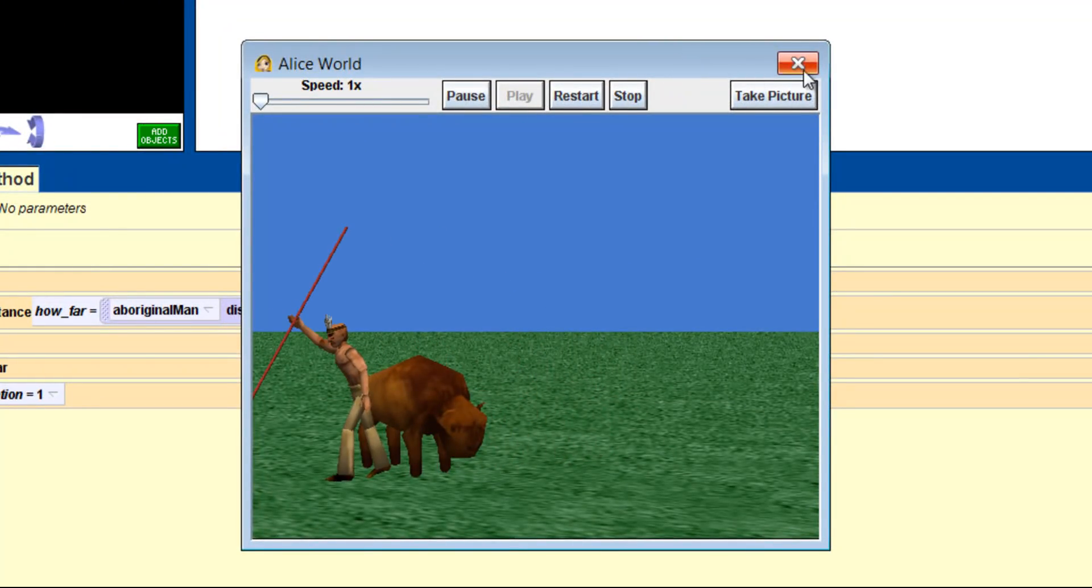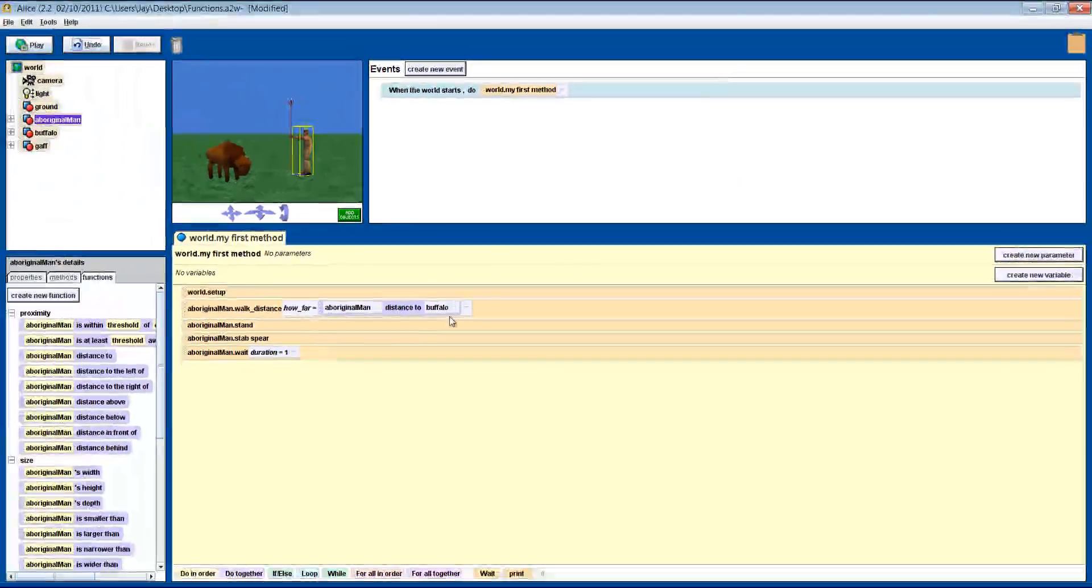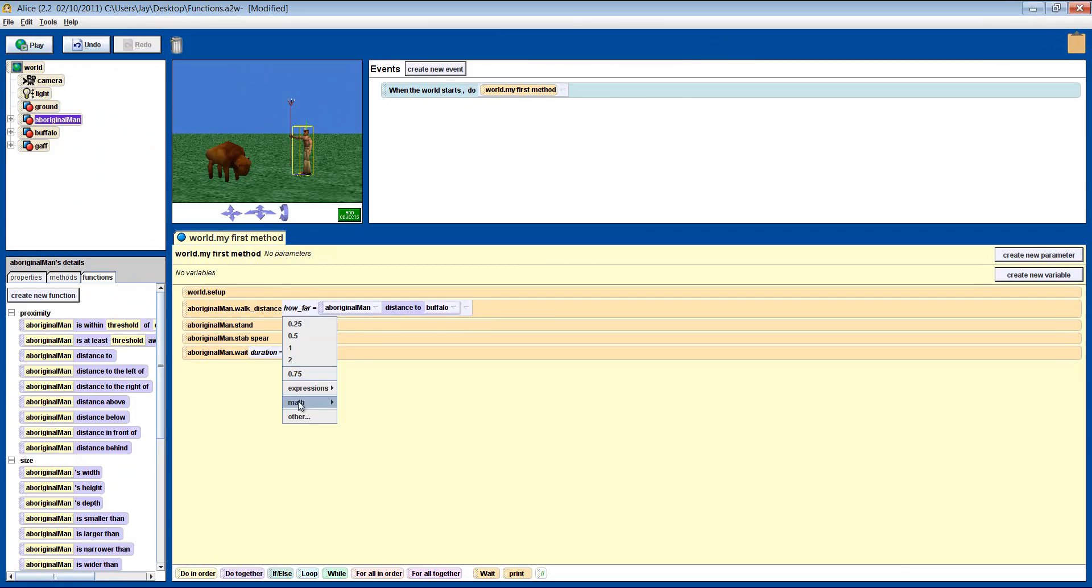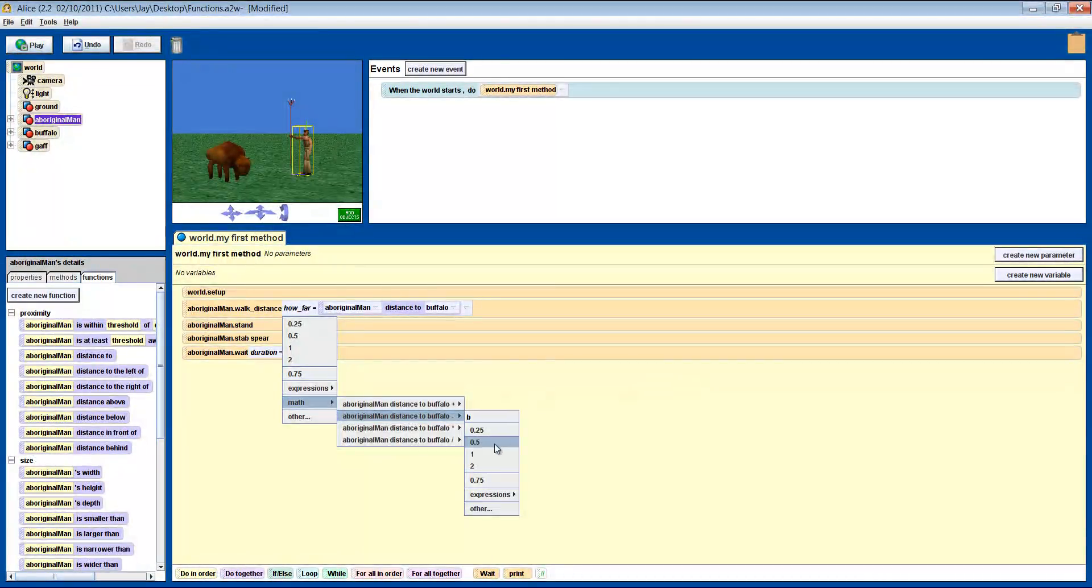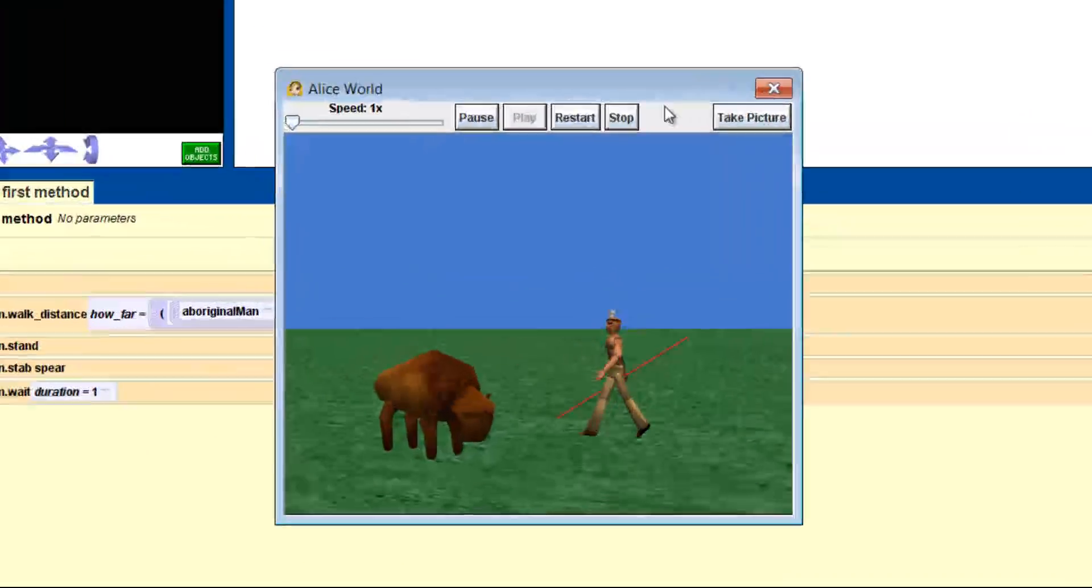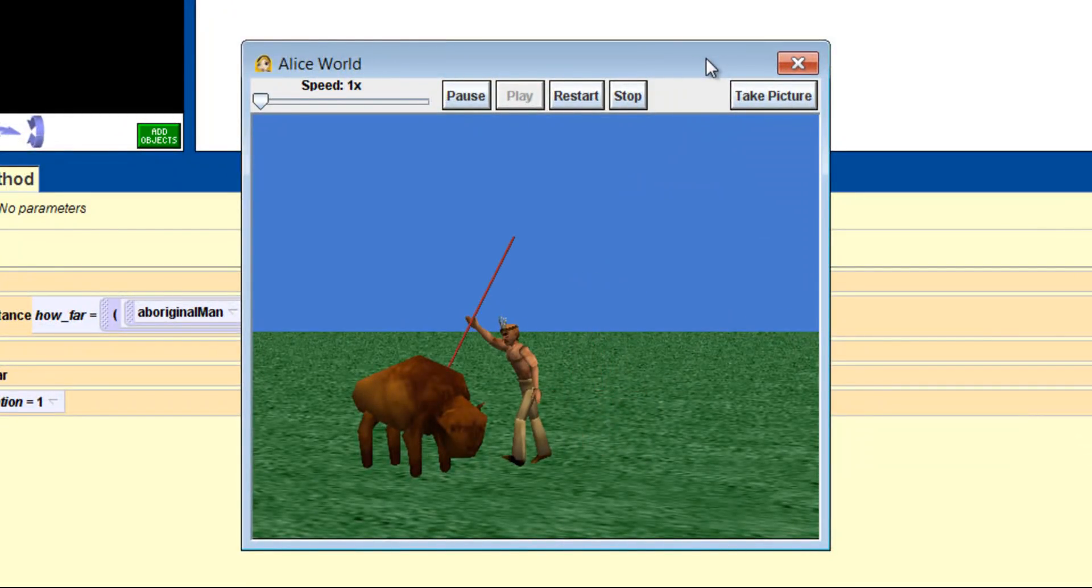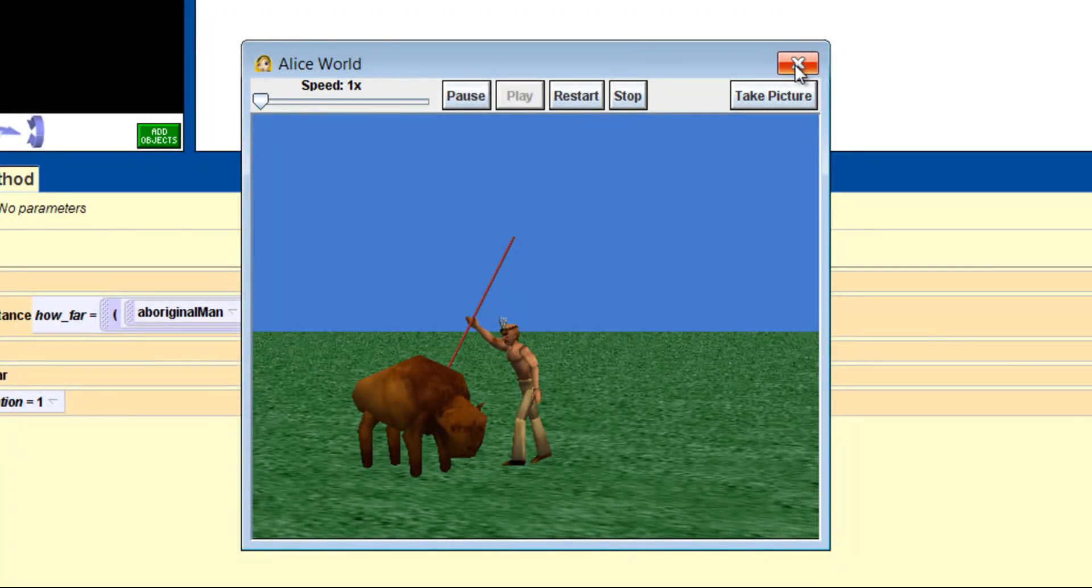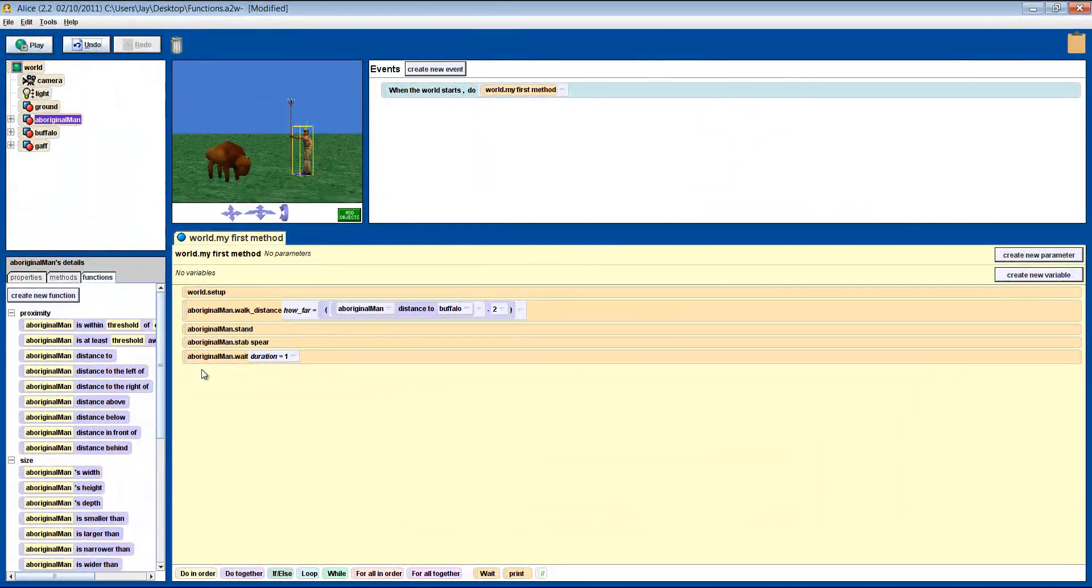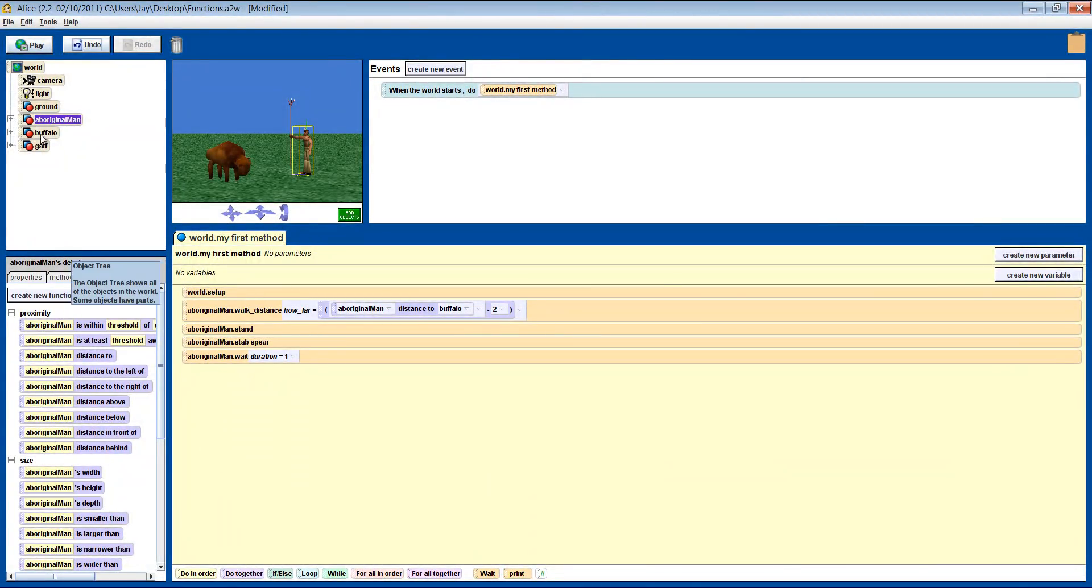The man walks too close to the buffalo, so let's amend the function by putting minus 2 on the end of it, so he ends up 2 meters from the buffalo. Right, so now we get him to stab the buffalo. I would like to think that in real life a buffalo would put up a bit more of a fight, but this buffalo is pretty tame.